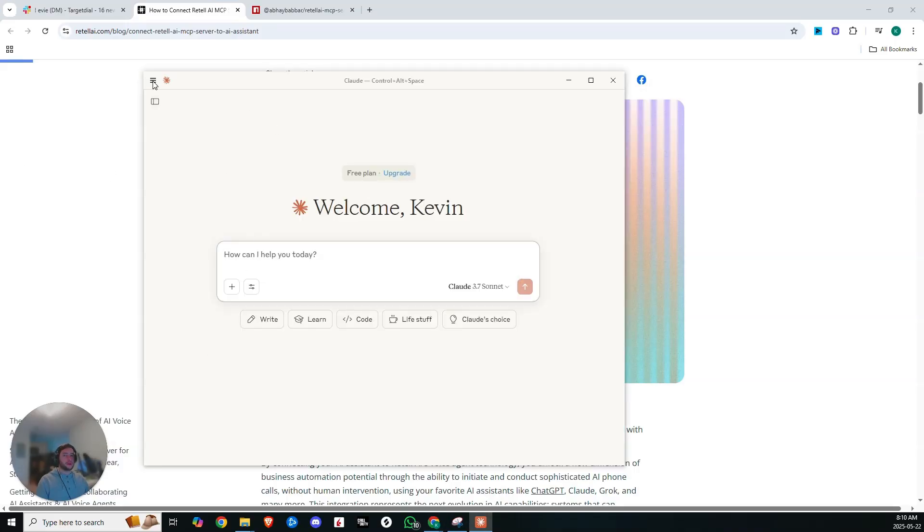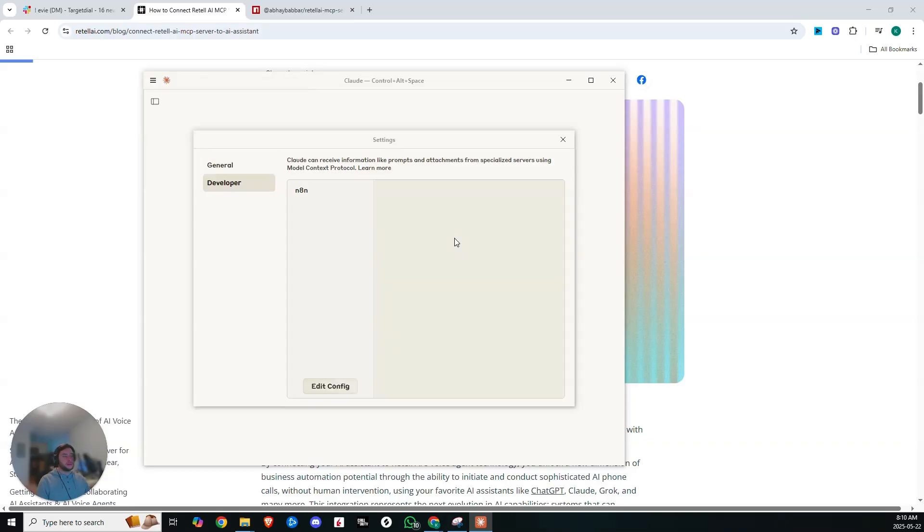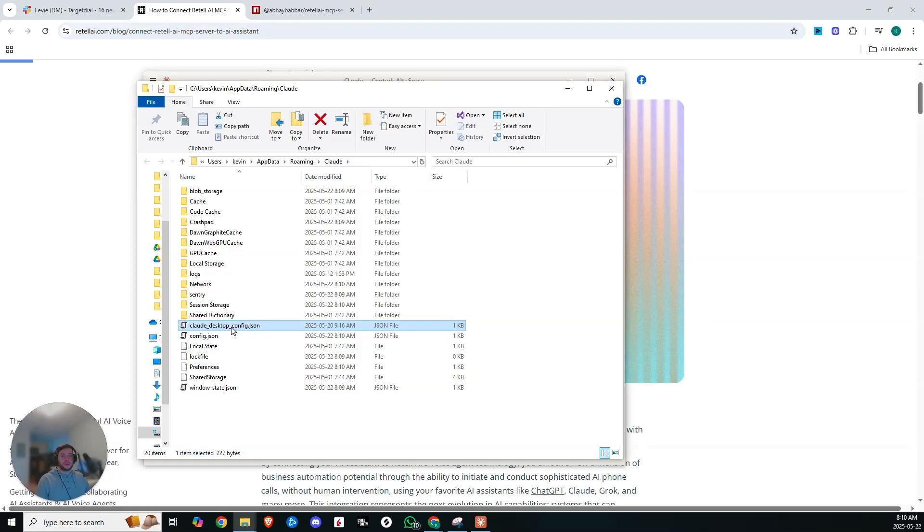Then we're going to come up here, we're going to click in the top left corner, you're going to go file settings and click on the developer tab. Now if this is your first time, you will have the option to either edit config or to set up. So in my case, I already have an N8N server. So we're just going to click on edit config. Now within here, you'll see the Claude Desktop config. So we're just going to open that up.